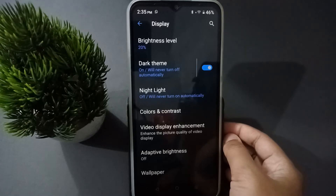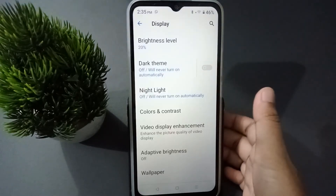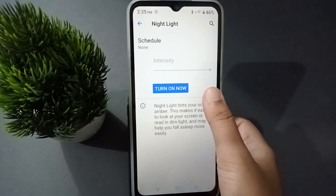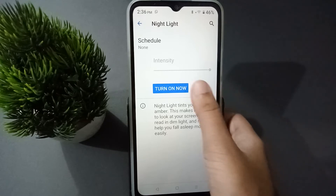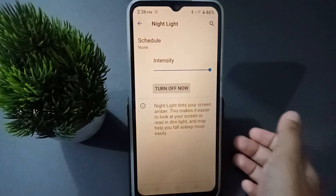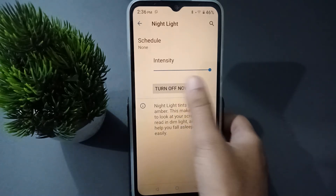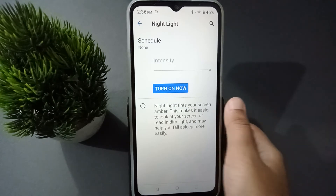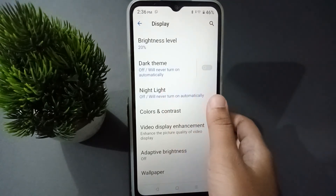If you want to turn off the dark theme again, just click on this icon and the dark theme will be deactivated. There is also a night light option. If you want to turn on the night light, just click 'Turn On Now' and the night light will be activated. If you want to turn it off, click 'Turn Off Now' and the night light will be turned off.